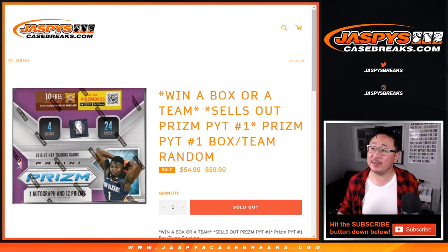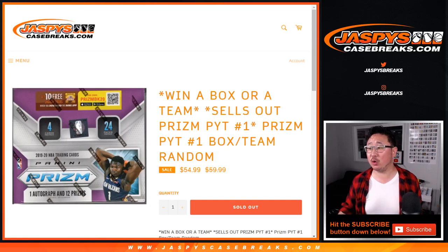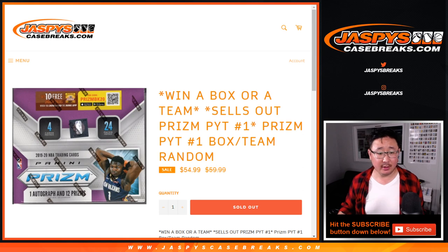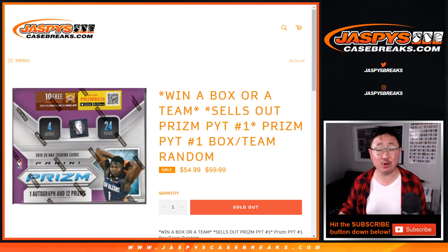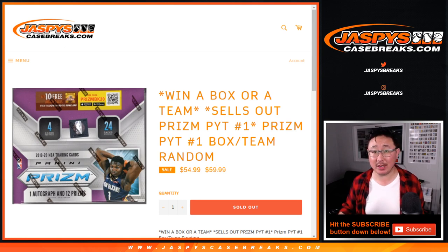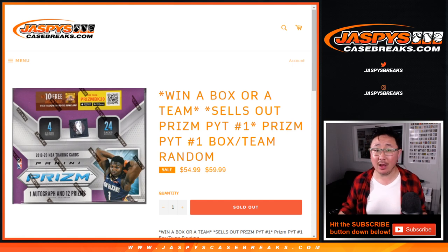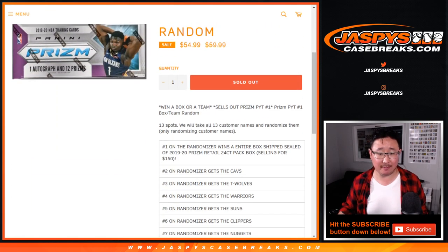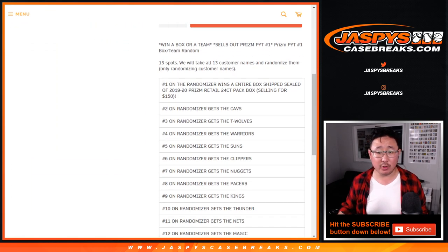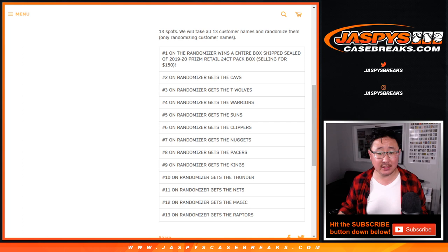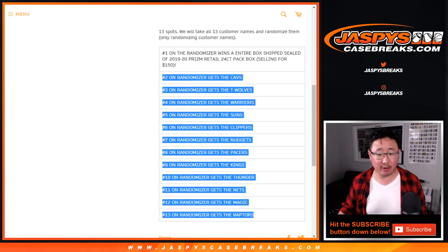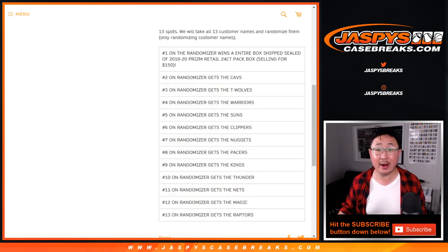Hi everyone, Joe for jazbeescasebreaks.com. A quick team random for pick your team number one. Brand new 2019-2020 Panini Prism Basketball Hobby Edition just dropped today. Sold 13 spots. I'm giving away a bunch of teams right here in pick your team number one.